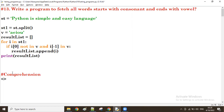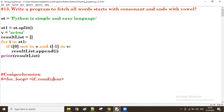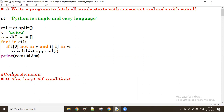In the comprehension, first we take the for loop, then on the same line with a space, we take the if condition. And the expression we take in the beginning. The output we take in the list format.